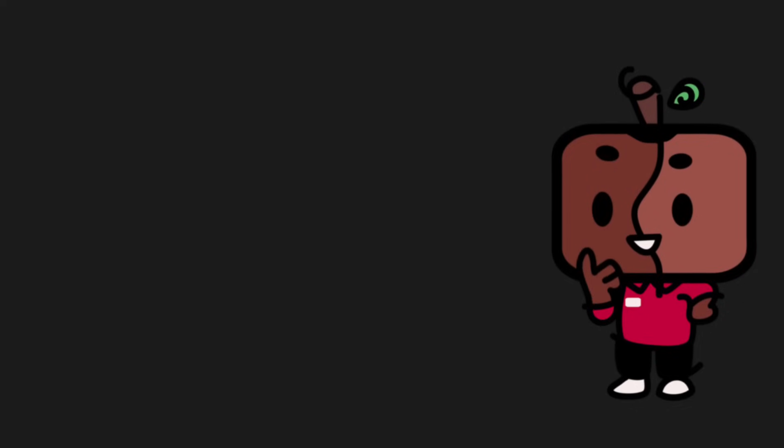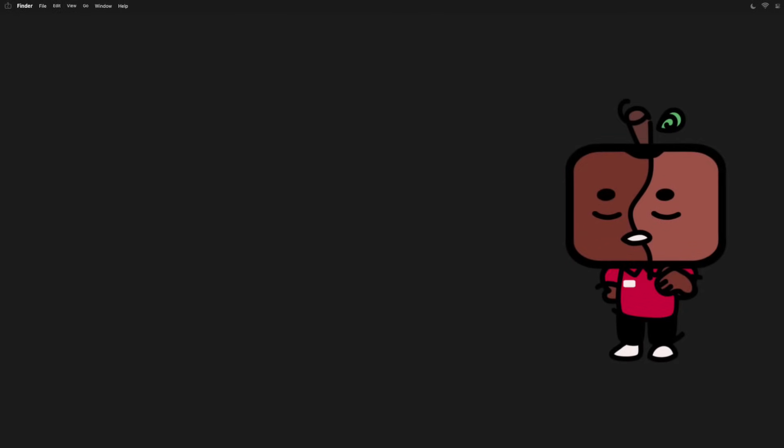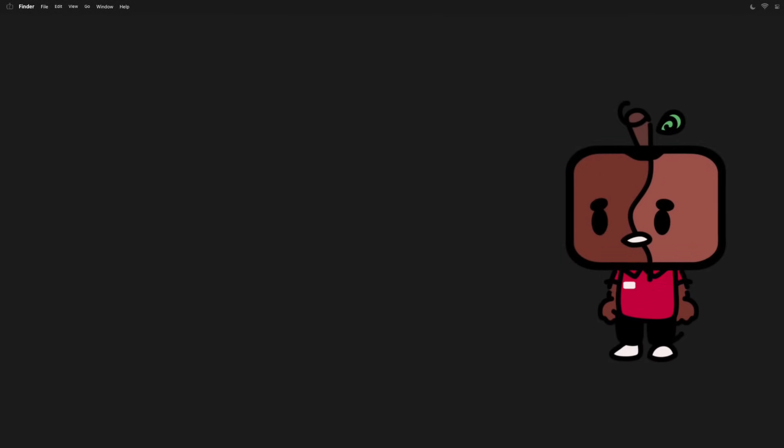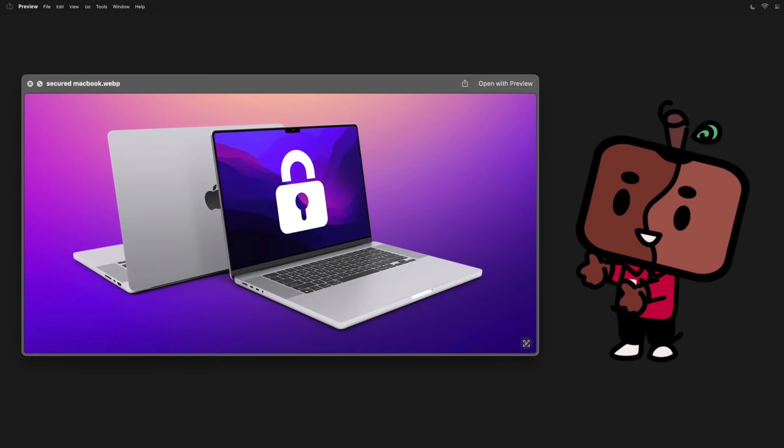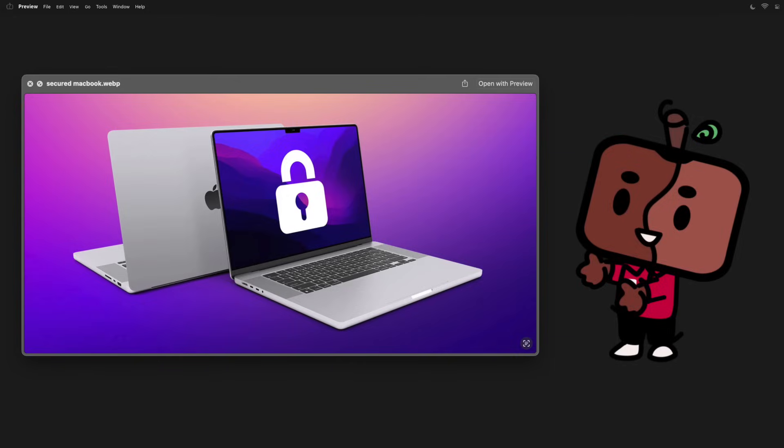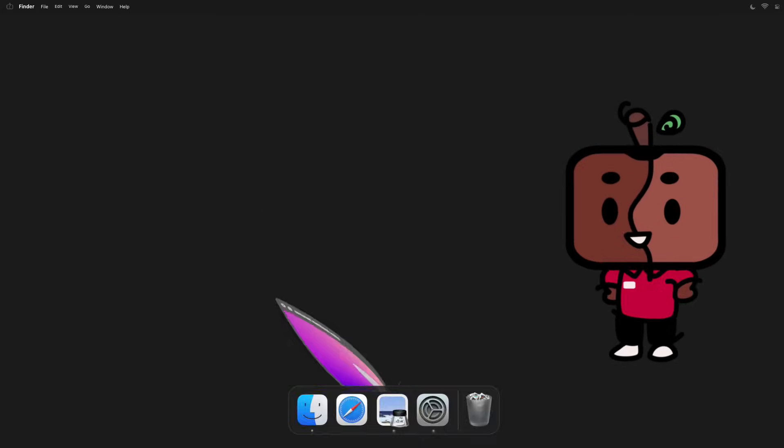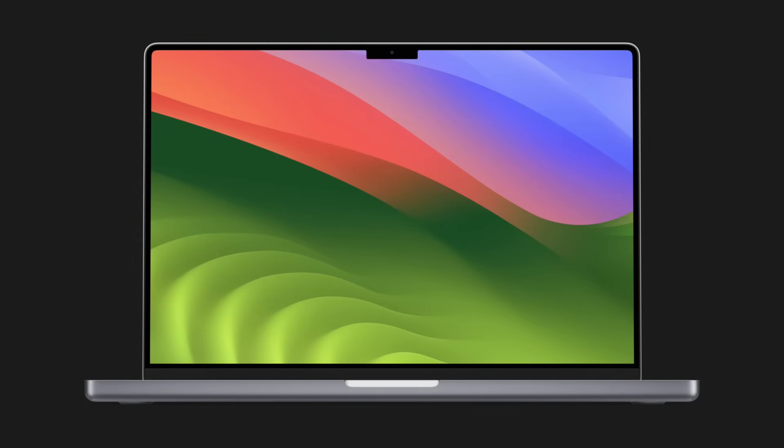But thankfully with this video's sponsor—I'm joking, I'm joking, one day. Thankfully however, the MacBook has a bunch of safety measures in place to make sure your camera is not being used when you don't want it to be. Now do me a favor: I want you to open up a pre-installed app that came with your Mac called Photo Booth right now on your MacBook.